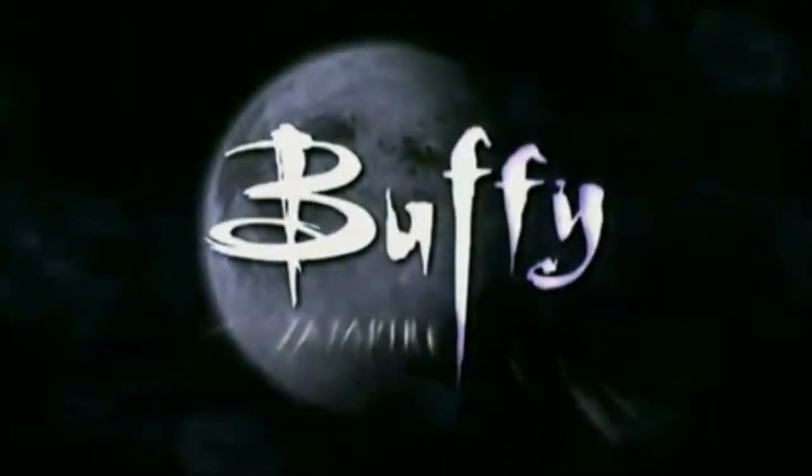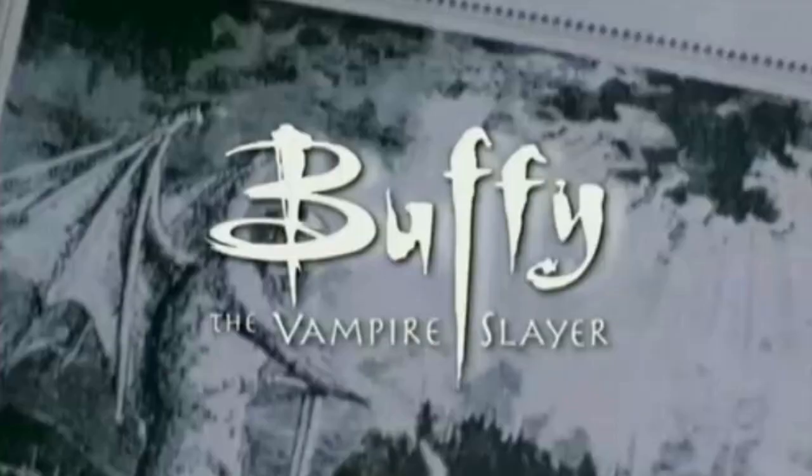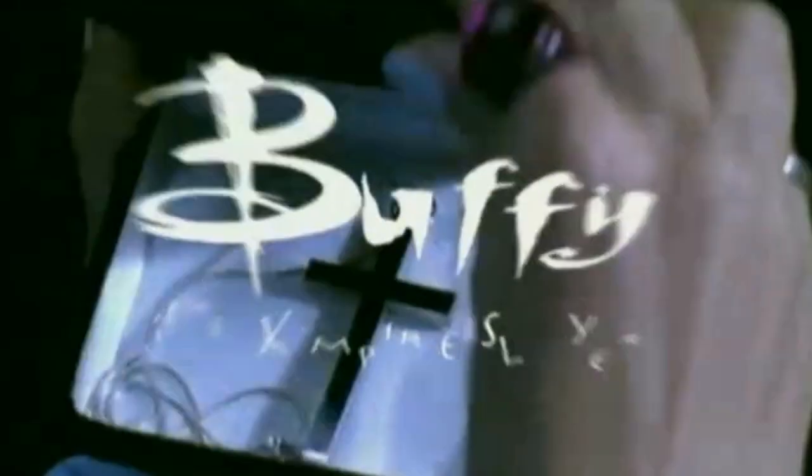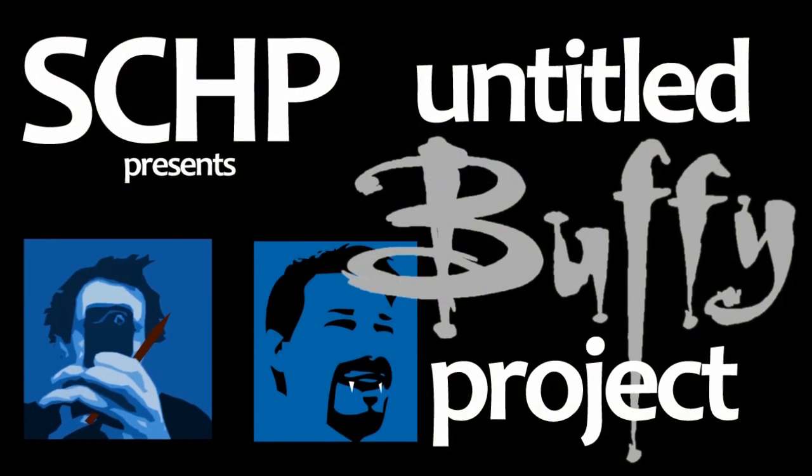Into every generation, podcasters are born. Two guides in all the world. Chosen ones. They alone will wield the strength and skill to discuss the vampires, demons, and the forces of darkness. To lament the spread of their evil and the swell of their number. This is the Untitled Buffy Project.